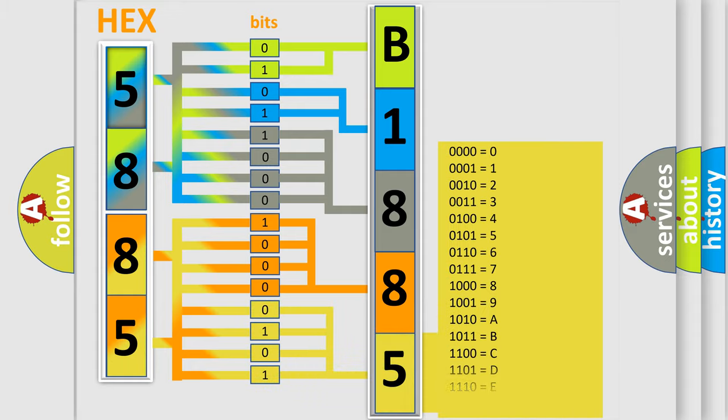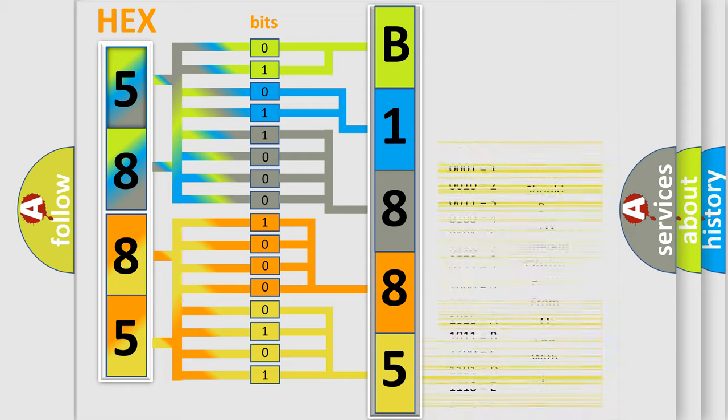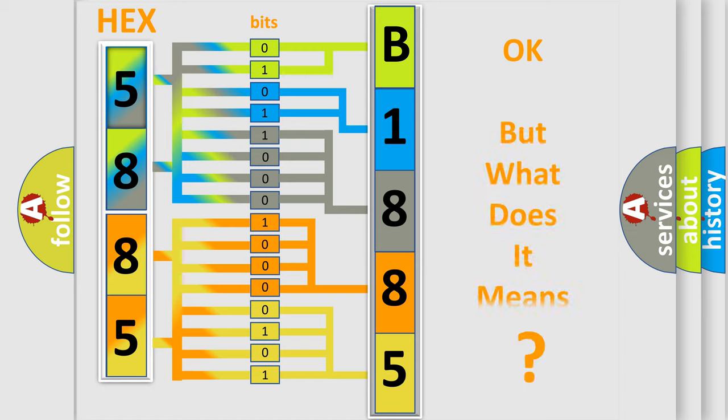A single byte conceals 256 possible combinations. We now know in what way the diagnostic tool translates the received information into a more comprehensible format.